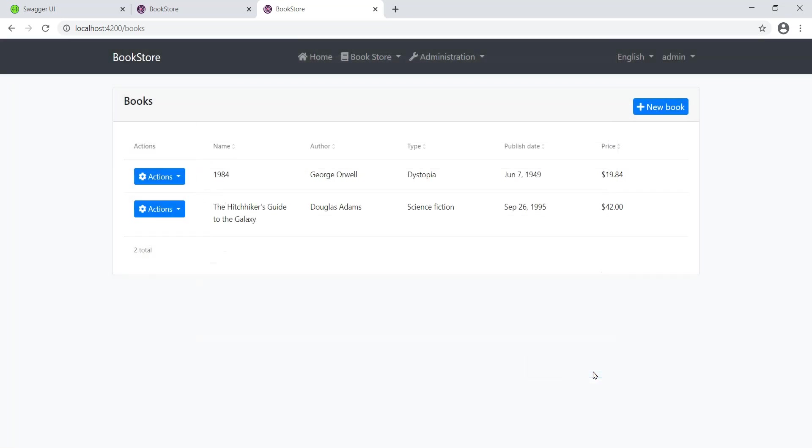This was the last lesson in the course where we built the bookstore application using angular and entity framework. I love the fact that we can use the AVP generate proxy and the ng generate commands to do most of the legwork for us. Hope you enjoyed this course. Thanks for watching.